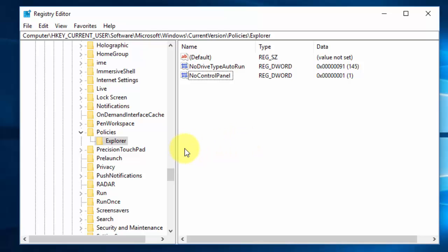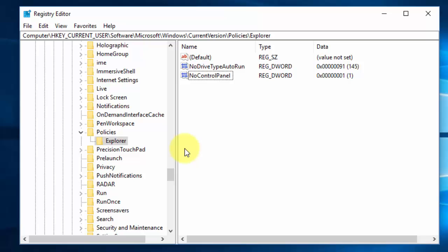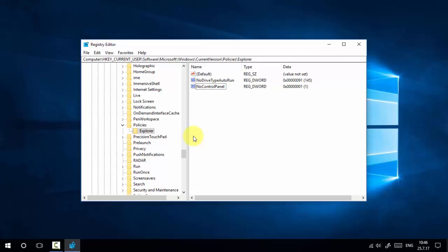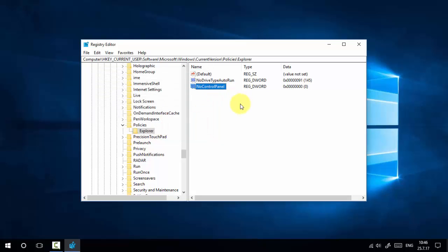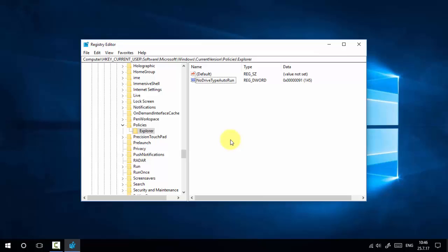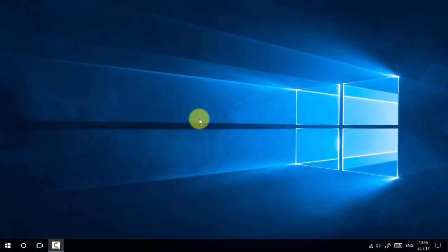We have now disabled access to Windows PC Settings and Control Panel using Windows Registry Editor. You may need to reboot the system for the changes to take effect. If you want to re-enable access to Windows Settings and Control Panel, simply change the value from 1 back to 0, or delete the NoControlPanel key entirely by right-clicking and selecting Delete. In this way, you can disable and re-enable access for users on a shared computer using either Windows Group Policy Editor or Windows Registry Editor.